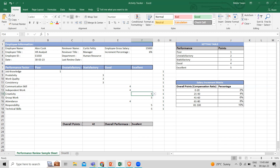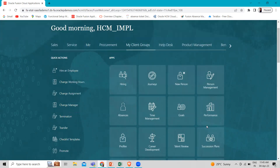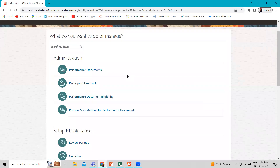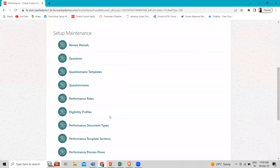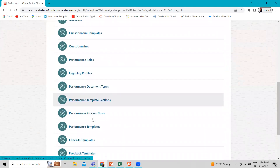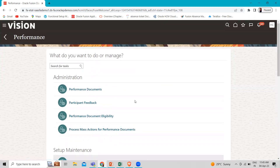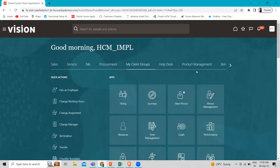Now let's move to the application where we can configure tasks related to performance management. Going to my client group, you can see the performance option under the apps. Here you can create tasks related to performance management — these are the administration, setup, and maintenance options. You can create questions, questionnaires, performance roles, eligibility criteria, feedback templates, and profile rating models — all tasks related to performance management. I hope you now understand the performance management overview, how performance impacts salary, and where you can create your tasks related to performance management in the application.